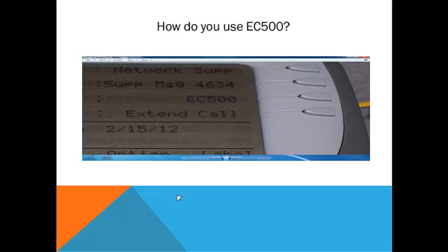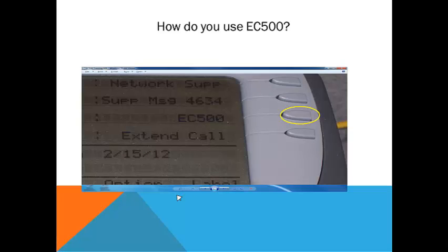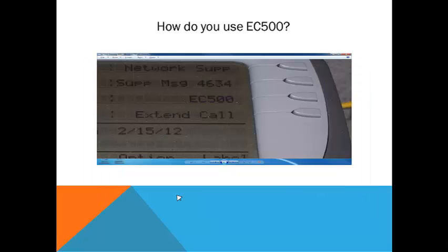On your telephone, you will see two new buttons which are labeled EC500 and Extend Call. To activate the EC500 feature from your phone, press the button that is to the right of the EC500 label. Once the feature has been activated, a black triangle will appear to the right of the EC500 label. To deactivate the feature, press the button again and the triangle will go away, indicating the forwarding has been turned off.